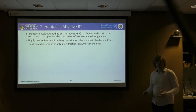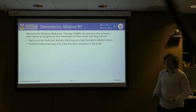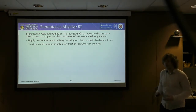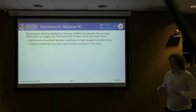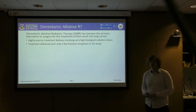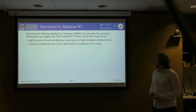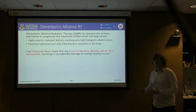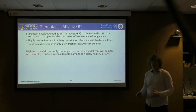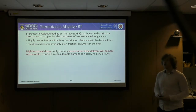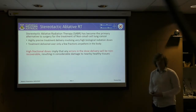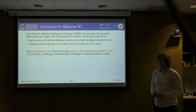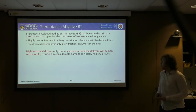Stereotactic ablative radiotherapy has become one of the primary alternative treatments for patients suffering from non-small cell lung cancer. It's a highly precise form of treatment delivery involving extremely high biological doses of radiation delivered in only a few treatment fractions anywhere in the body. Due to the non-selective nature of ionising radiation and the very high doses used, any errors in dose delivery can cause considerable, non-recoverable damage to healthy tissues.